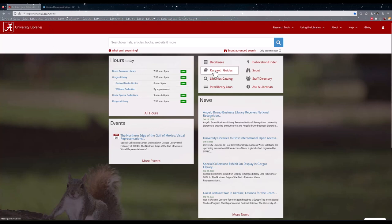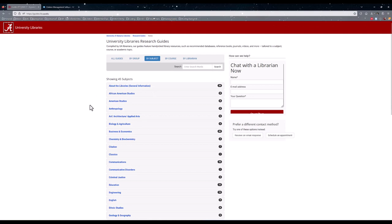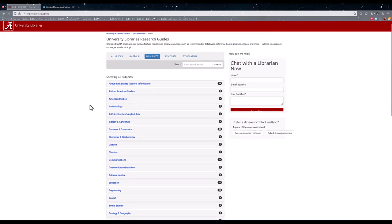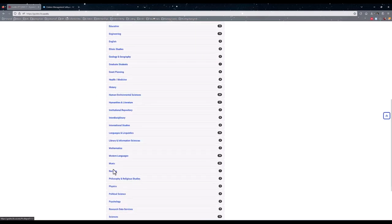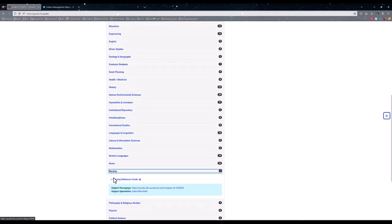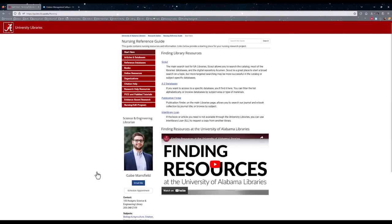After that, click on Research Guides in the middle top of the screen. After that, scroll down to Nursing, select the dropdown, and click on Nursing Reference Guide.